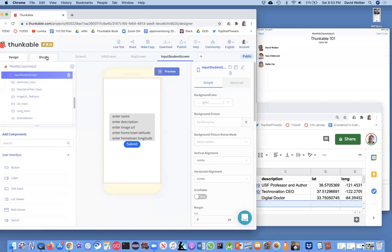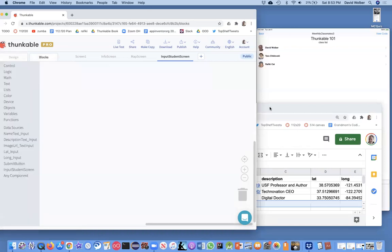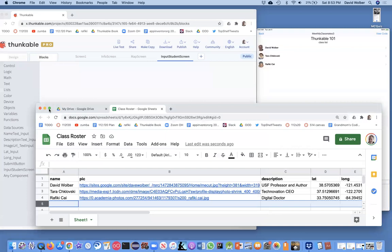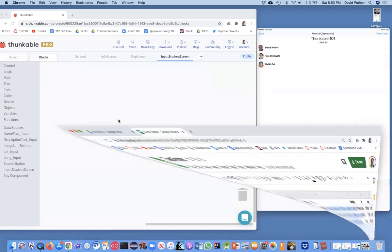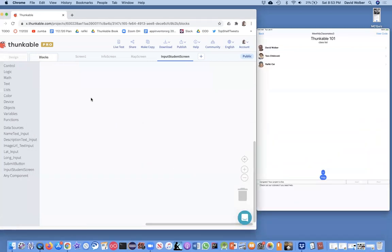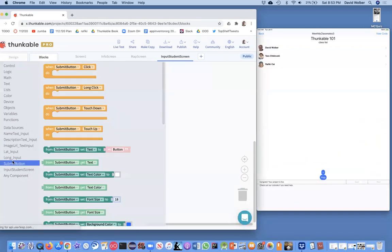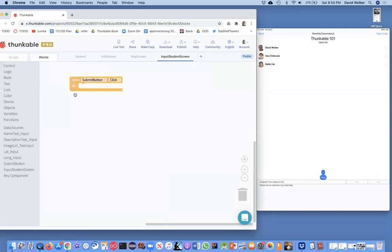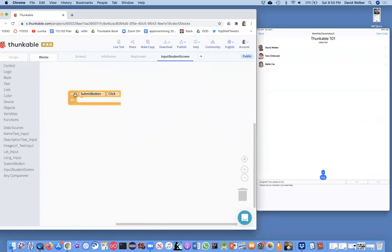I'm going to go to the blocks. So in these blocks, what I want to do is handle submit button click. And when they click submit, I want to grab all the stuff they've typed and add a new row in my spreadsheet.